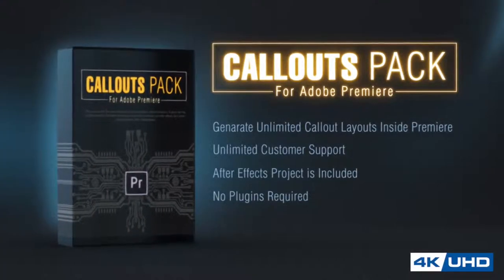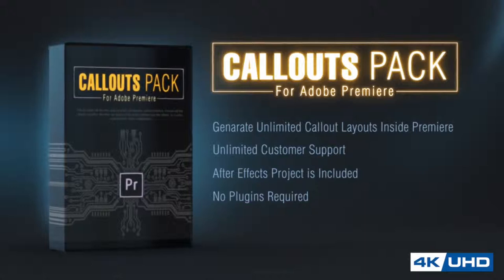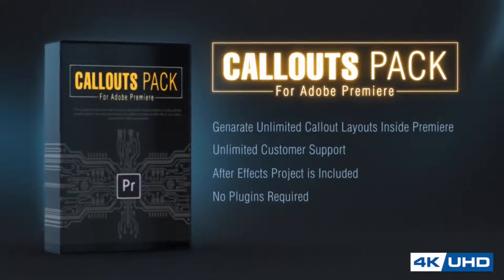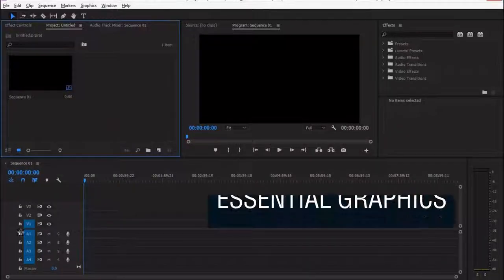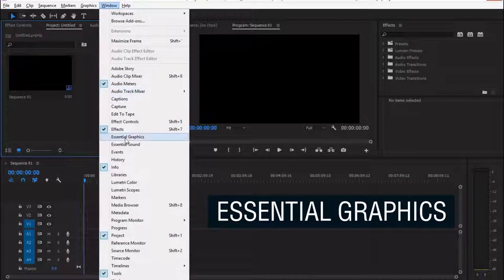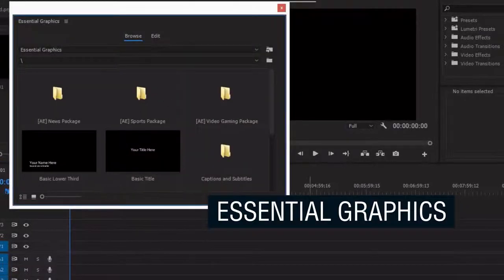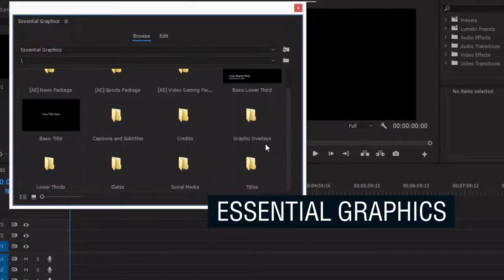This is a pack with the most useful and fully customizable callout animations. It works with the essential graphics, the latest new feature inside Adobe Premiere and After Effects.